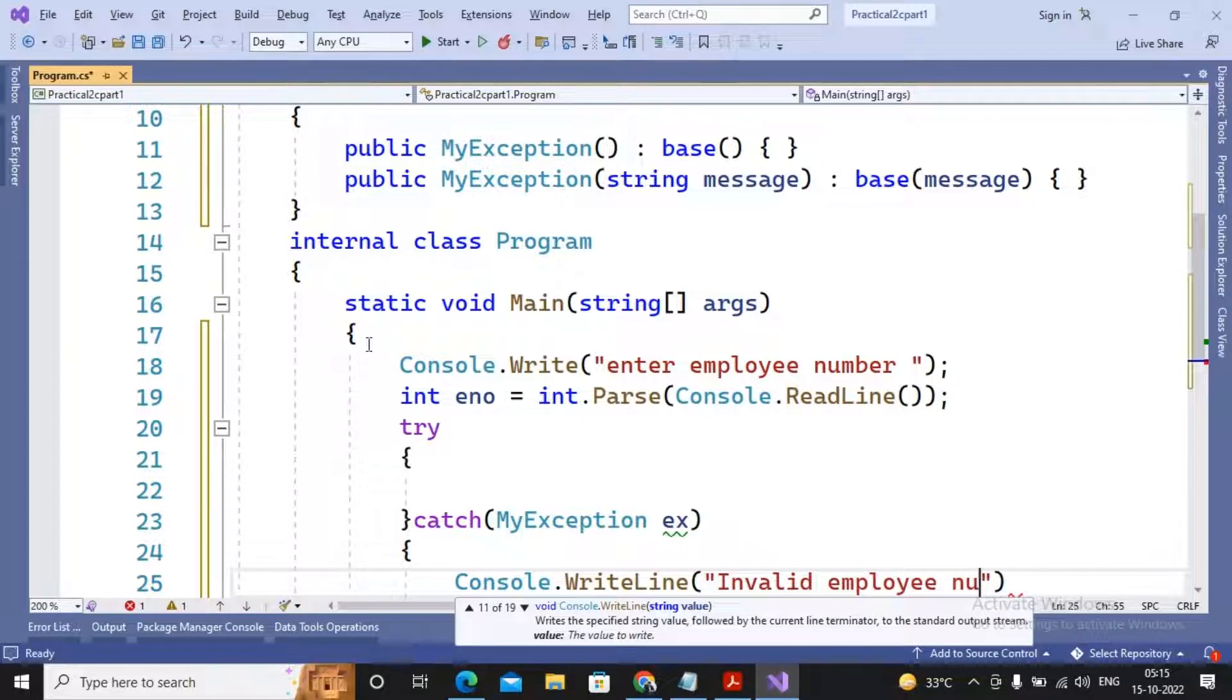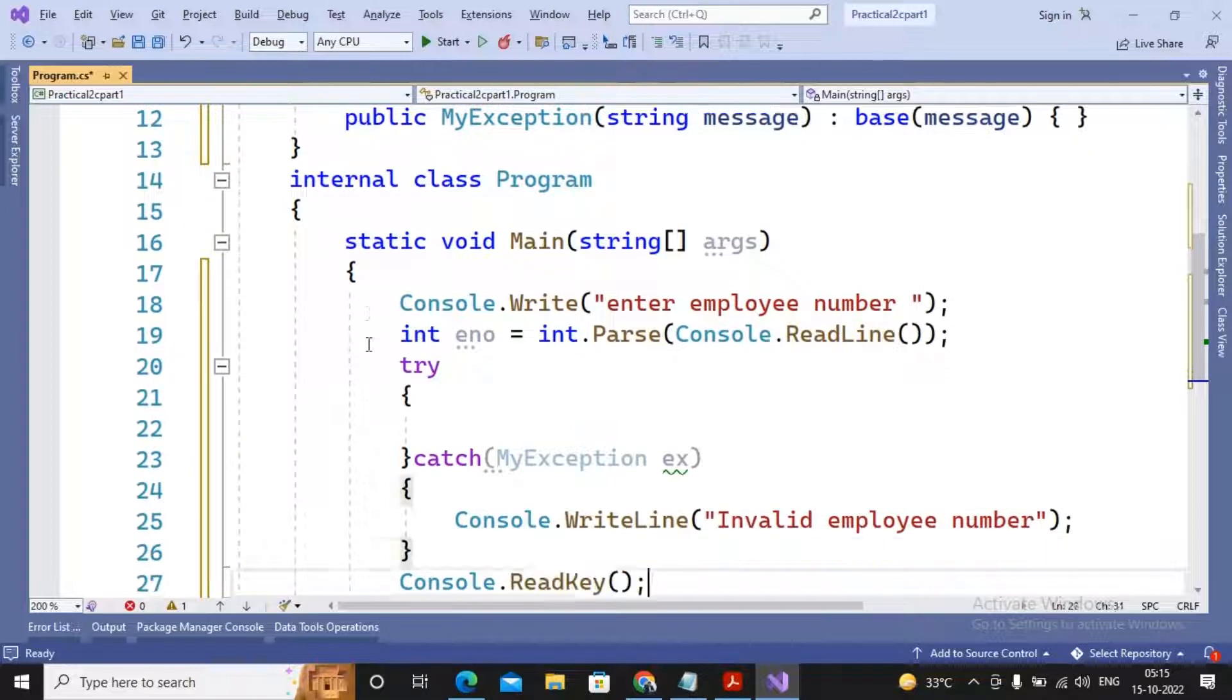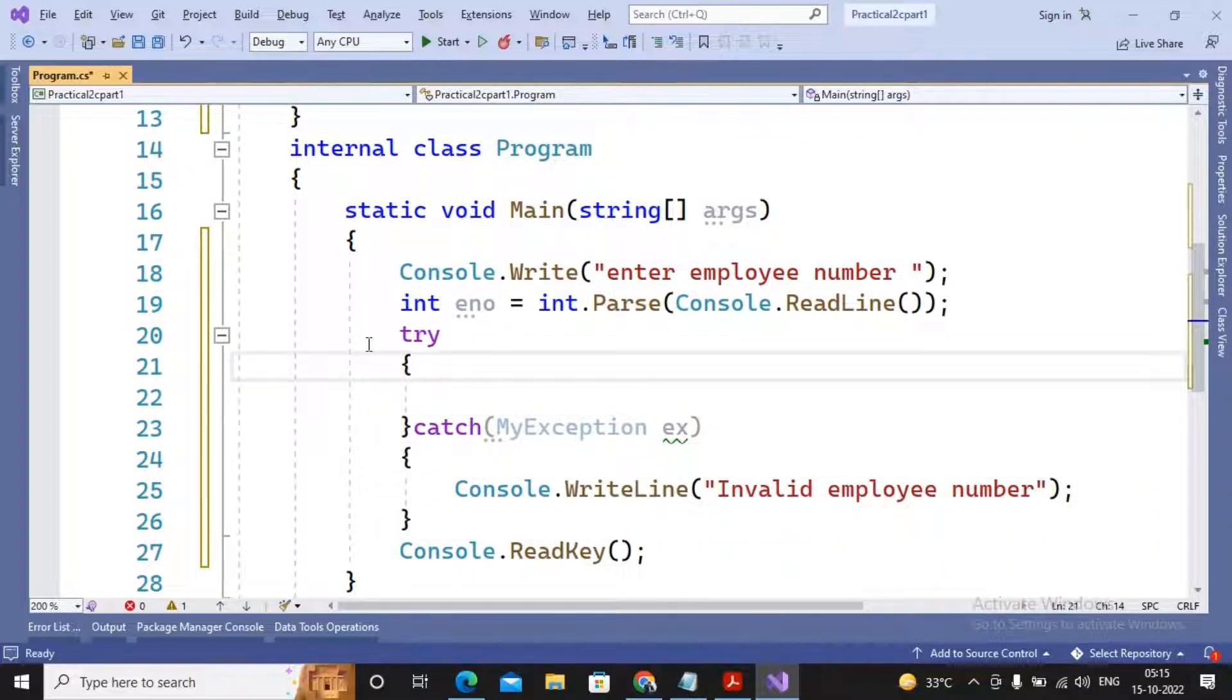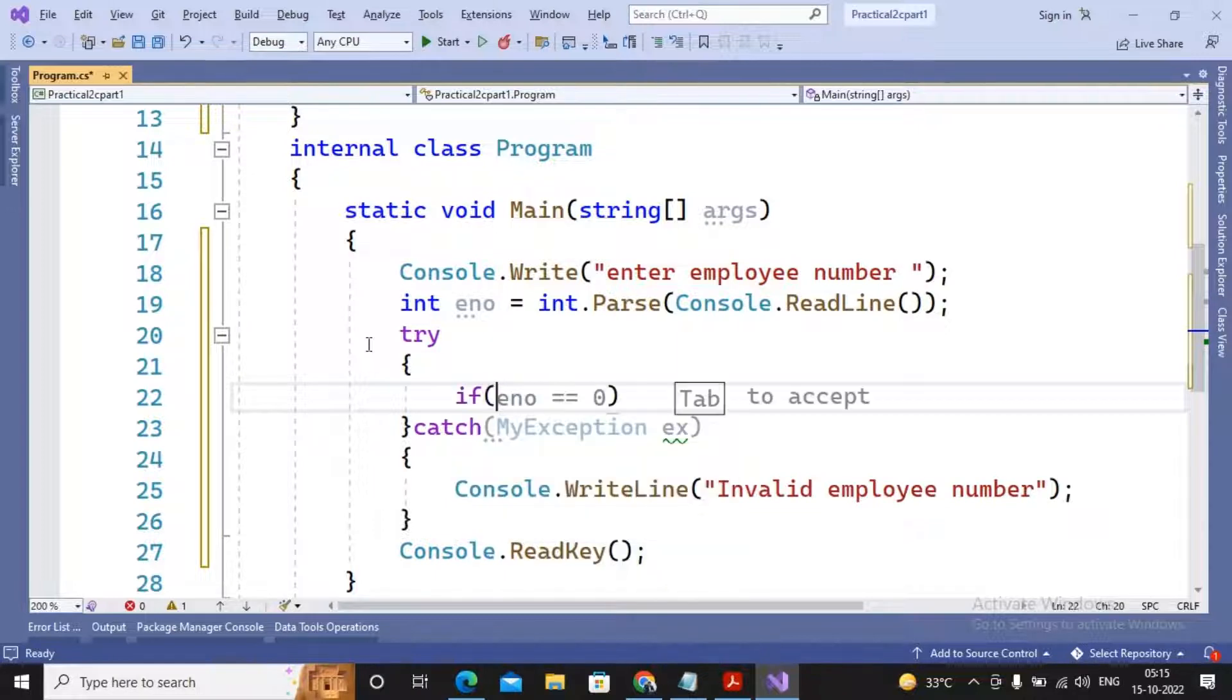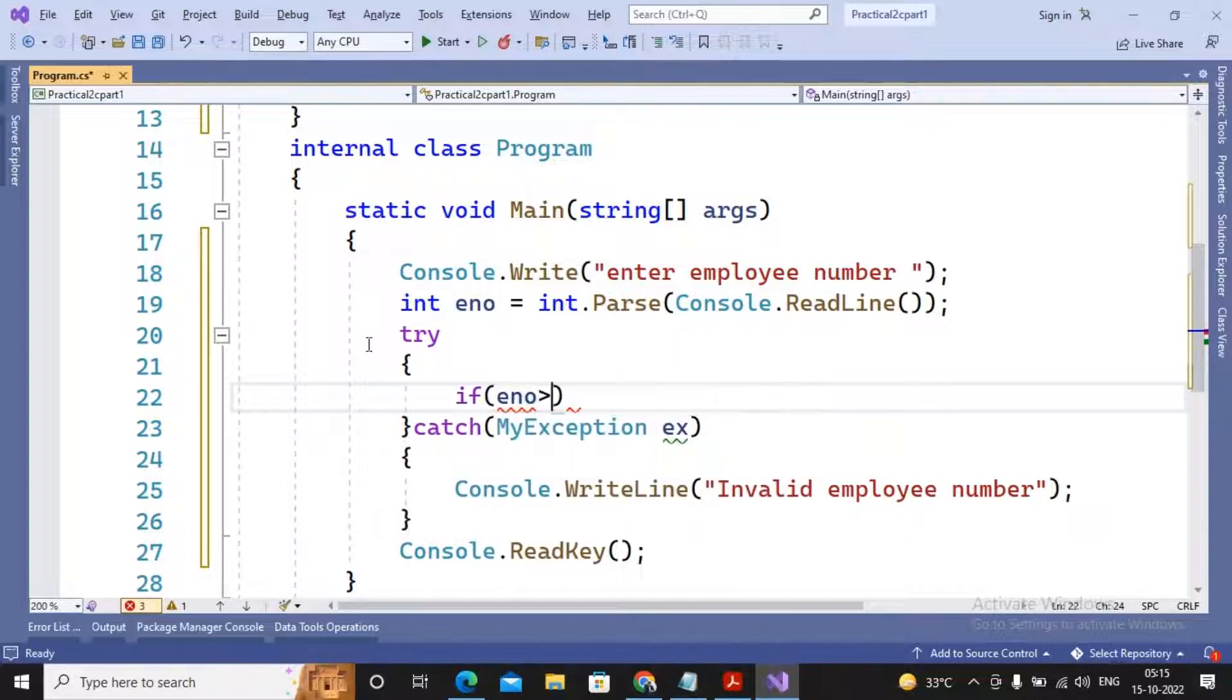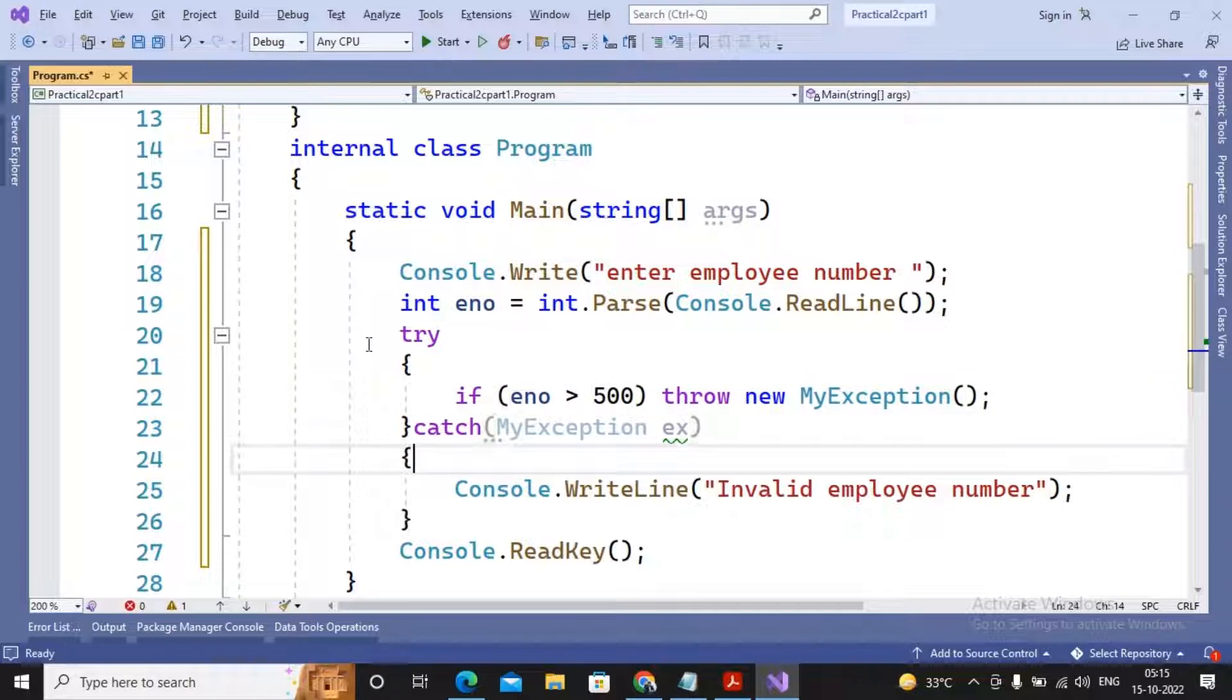What I'm expecting: if the employee number has been entered by the user which is above 500, it has to be invalid number. So I can just write if employee number is greater than 500, then throw an object of MyException, simple.